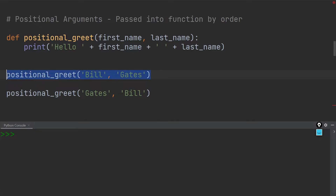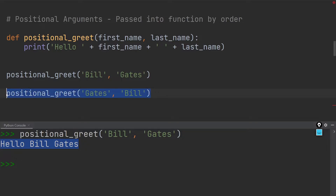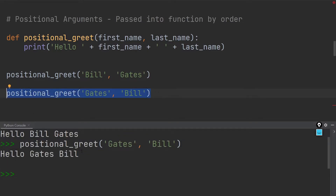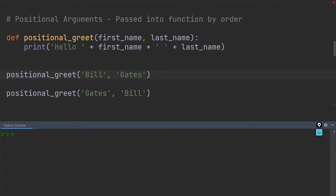If I go ahead and execute this, you can see that it prints out 'hello bill gates.' But if I now switch up the order of the input values, you will see that the order is also going to be reversed in the console output. So as you can see with positional arguments, the order with which we pass these values into the function call actually matters.